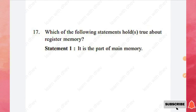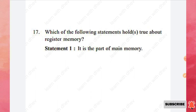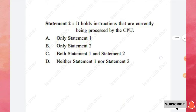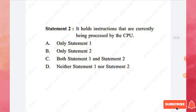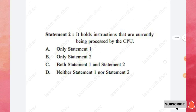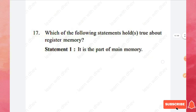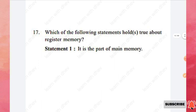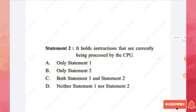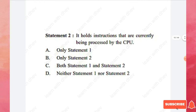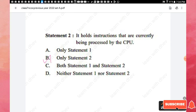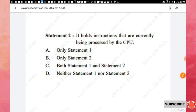Question 17: Which statements are true about register memory? Statement 1: it is part of main memory. Statement 2: it holds instructions currently being processed by the CPU. Register memory is not part of main memory, so Statement 1 is false. Statement 2 is correct — it holds instructions being processed by the CPU. Therefore, option B — only Statement 2 — is the right answer.